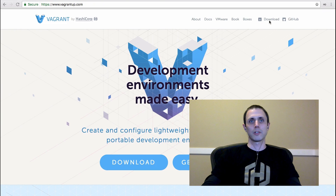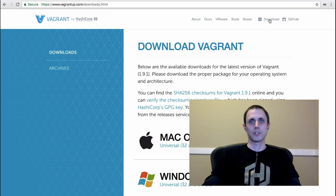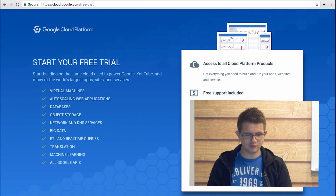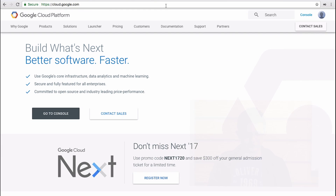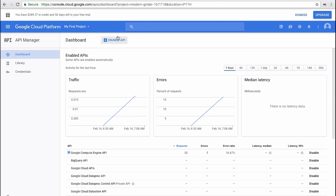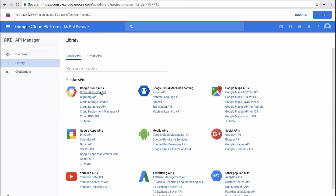First, go to vagrantup.com and download the version for your local system. Next, go to cloud.google.com to create a Google Cloud Platform account, if you don't already have one. Next, you'll need to enable the Google Compute Engine API.